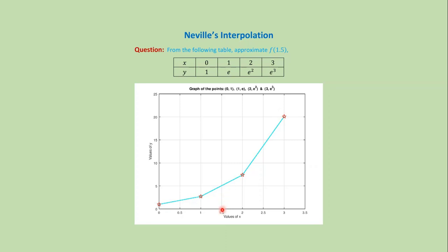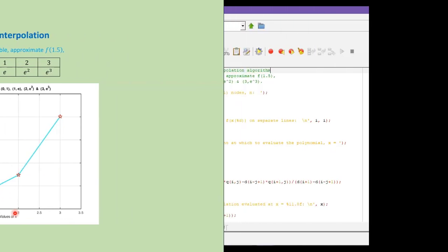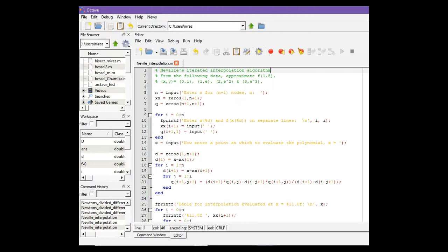Let's solve this problem using MATLAB code. This is the MATLAB code for Neville's interpolation. In our question, we have a total of 4 nodes and need to approximate at x equals 1.5.